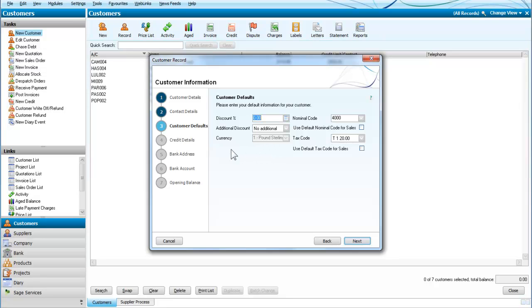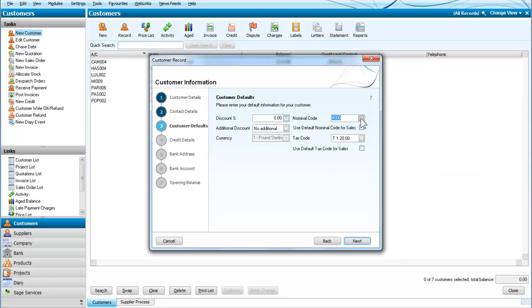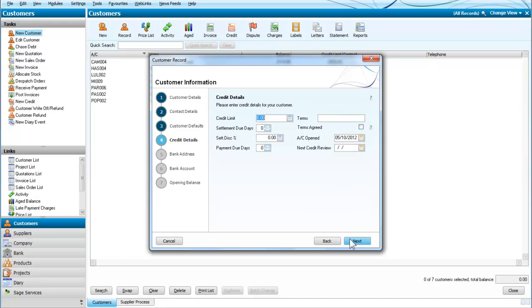Now here we are going to give no discount on this. We look at the nominal code and we're going to leave it at the set 4000 for sales at the moment, same VAT.